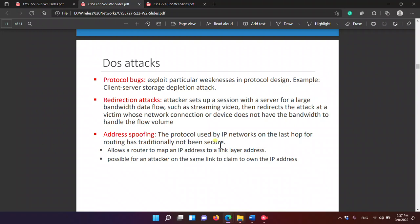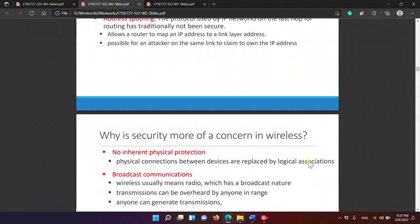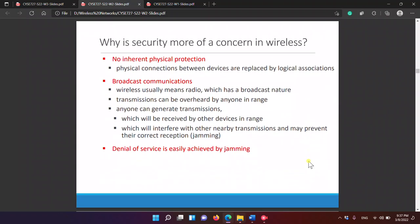Routing on the last hop has traditionally not been secure. It allows a router to map an IP address to a link layer address. This makes it possible for an attacker on the same link to claim ownership of an IP address.